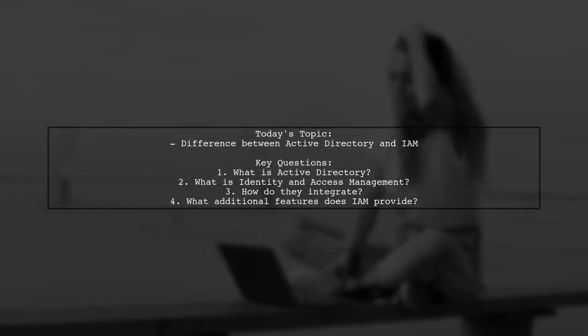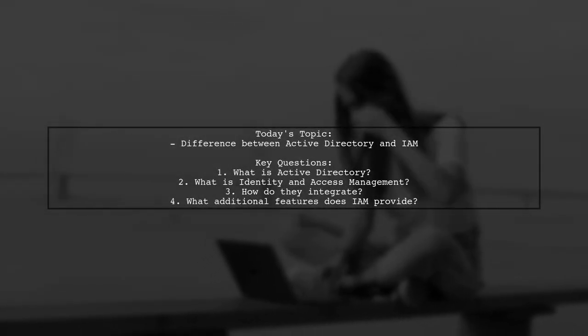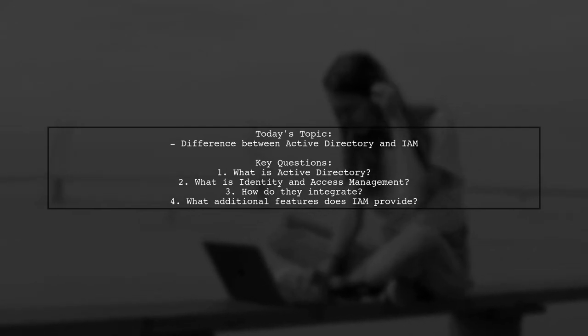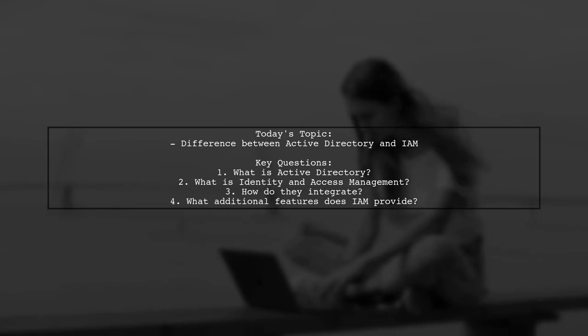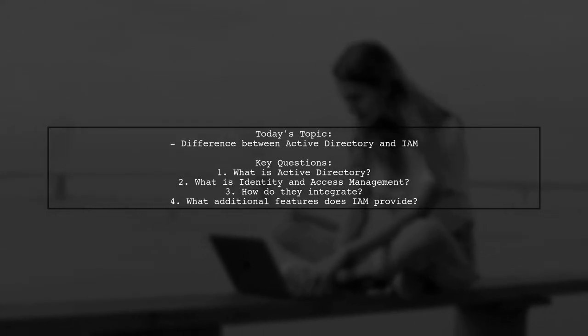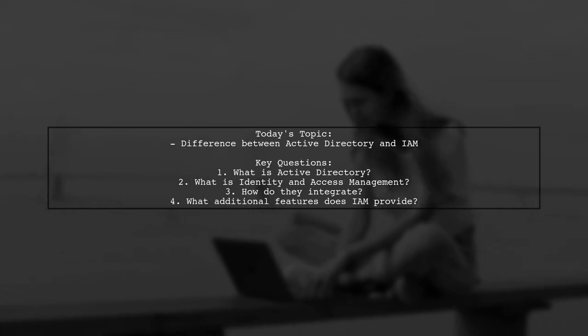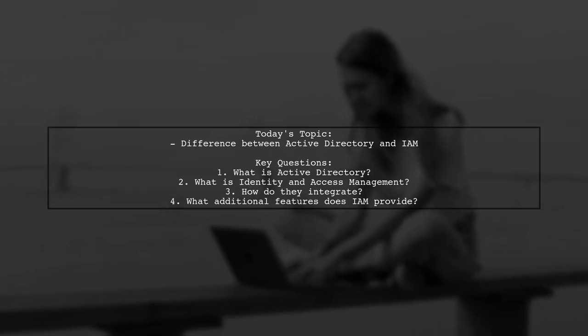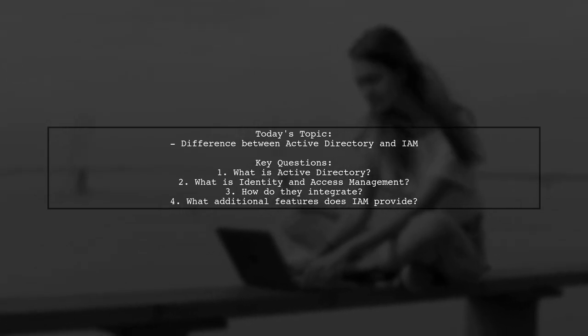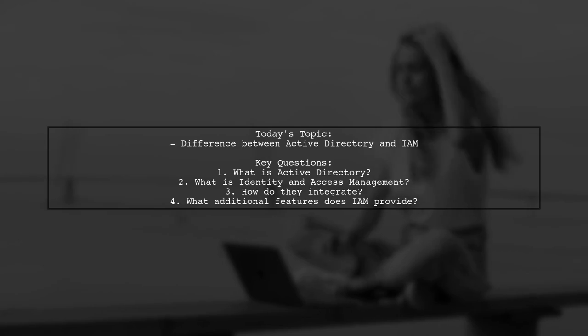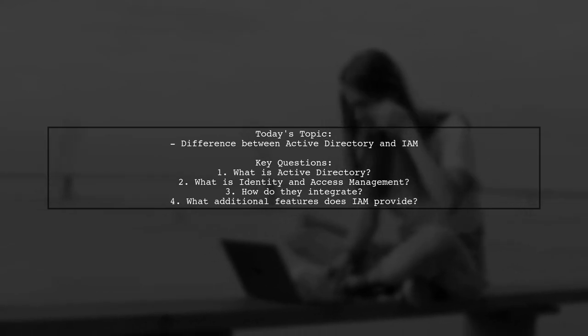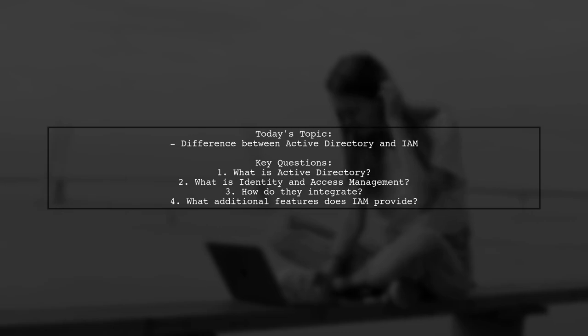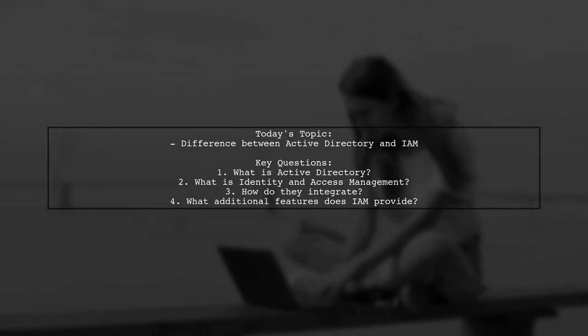Welcome to our insightful tech discussion. Today, we're addressing a question that many newcomers to identity and access management often ponder. Our viewer is curious about the differences between Active Directory and identity and access management tools. They come from a Microsoft background and are trying to understand how these systems interact, especially when it comes to user management and integration. Let's break down their questions and explore the nuances of these essential technologies.